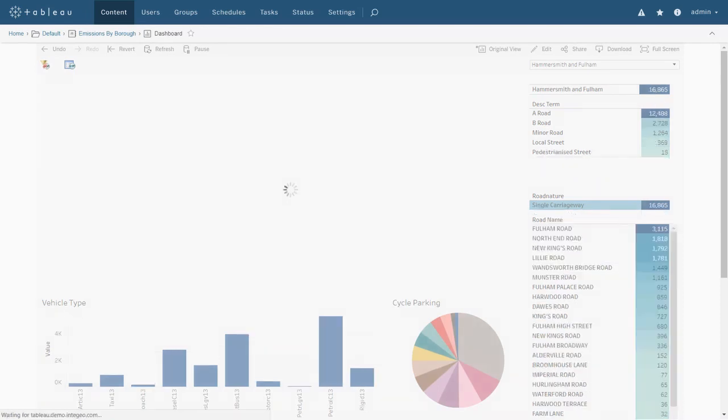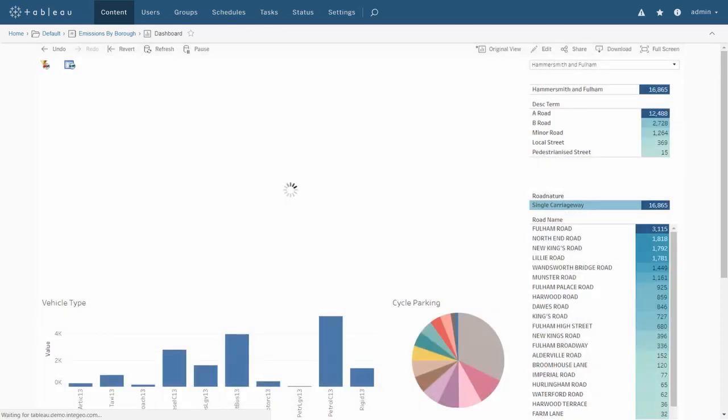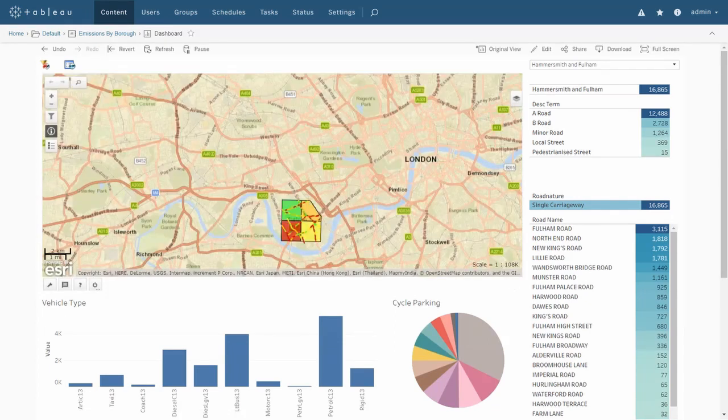You'll notice now that the values and charts in the report have updated, indicating that the report is now being filtered by the selection on the map.